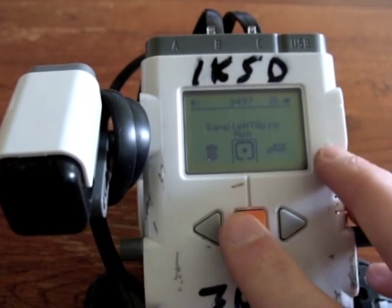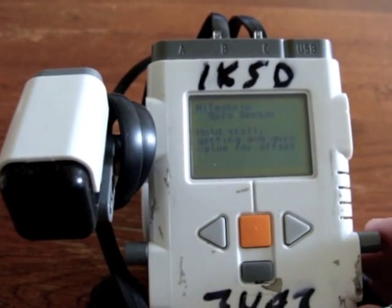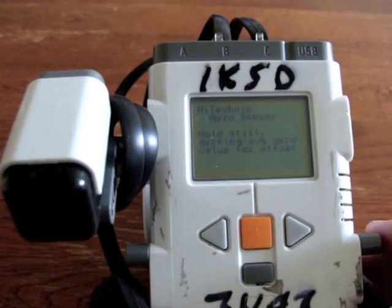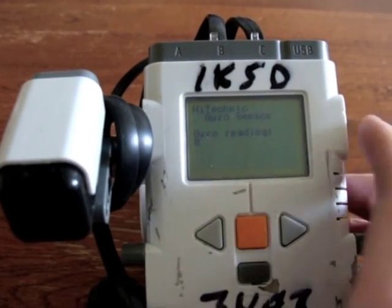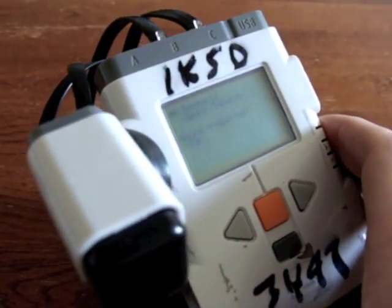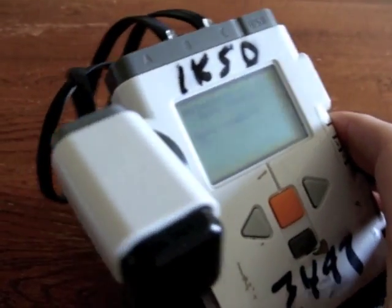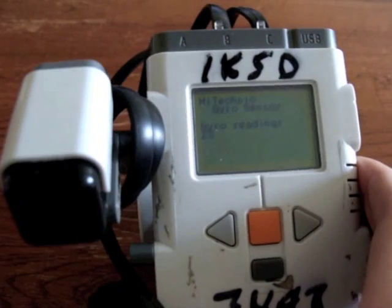It shows you the rotations. So if you turn it, it shows how many degrees it's turning per second.